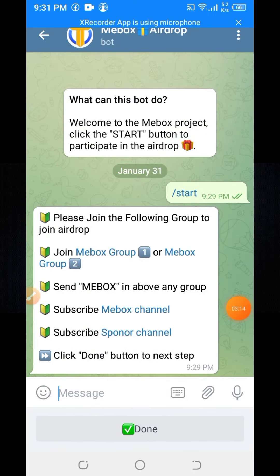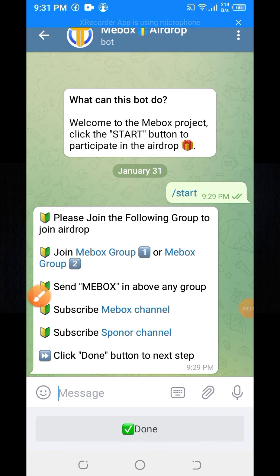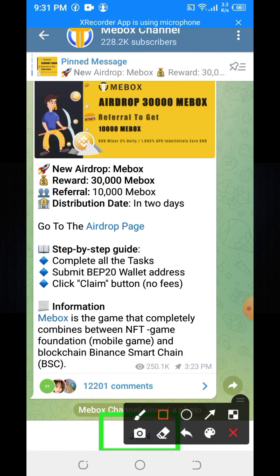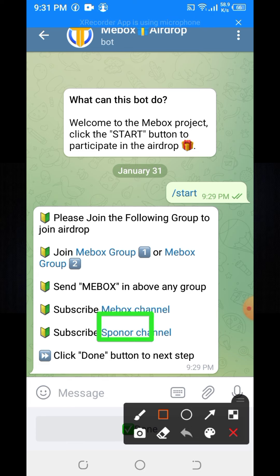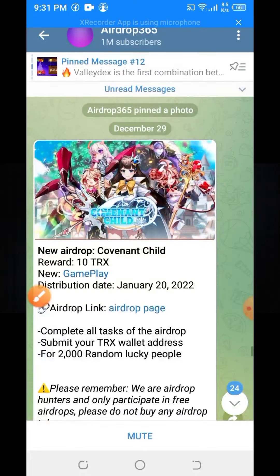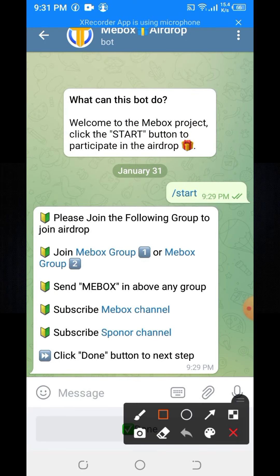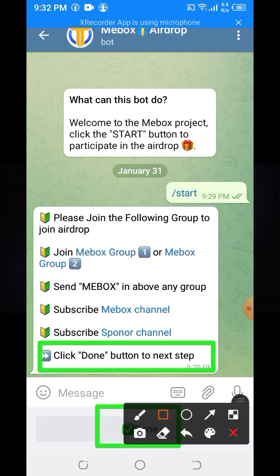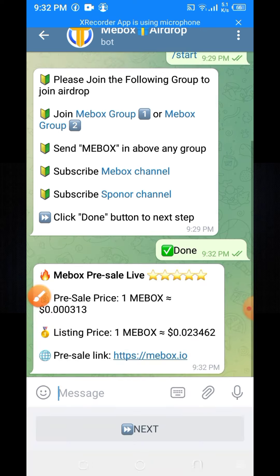You can see 'Send ME Box to any group.' There is a connected group to subscribe. Click the ME Box subscribe channel, then you need to join this channel. Click the down button to go to the next step.